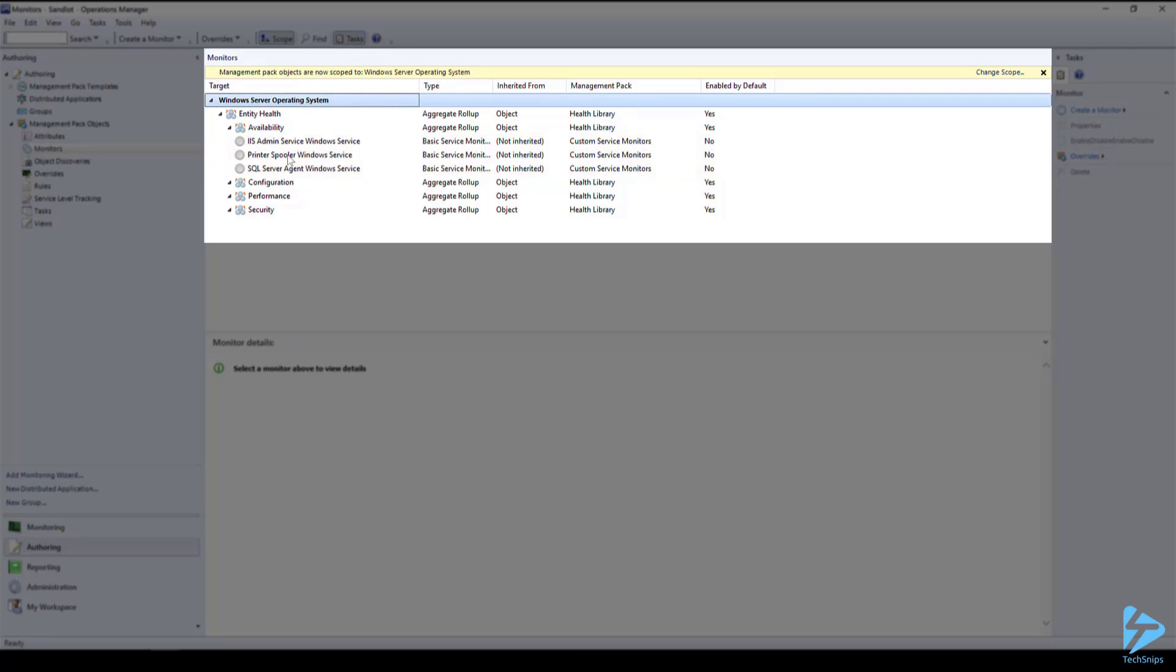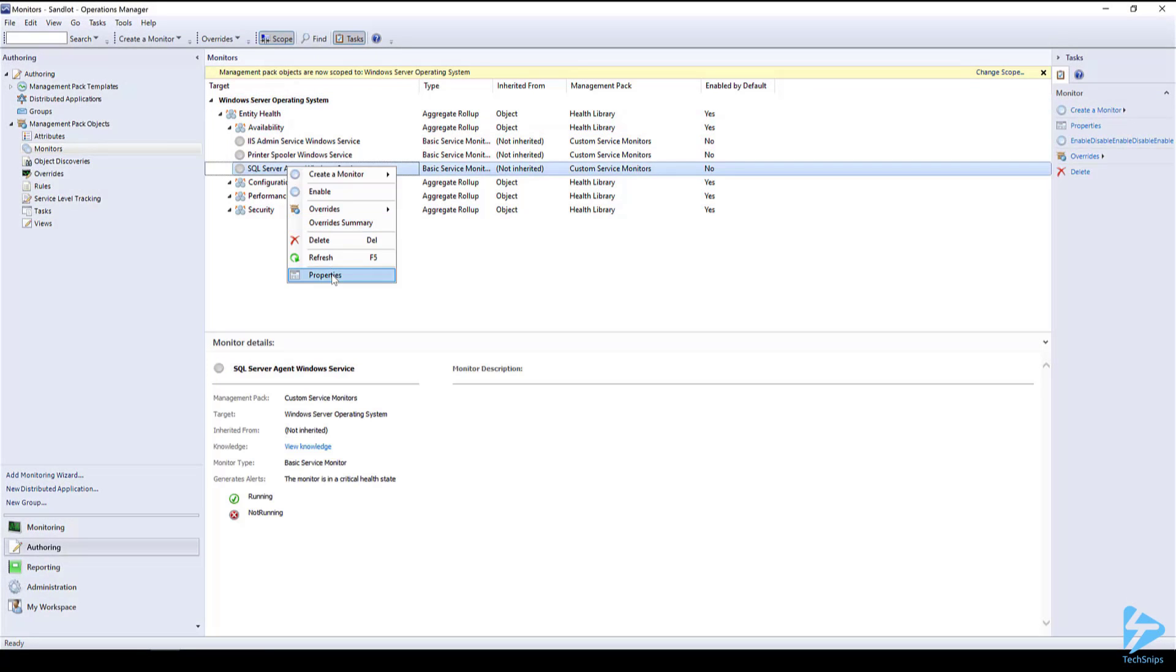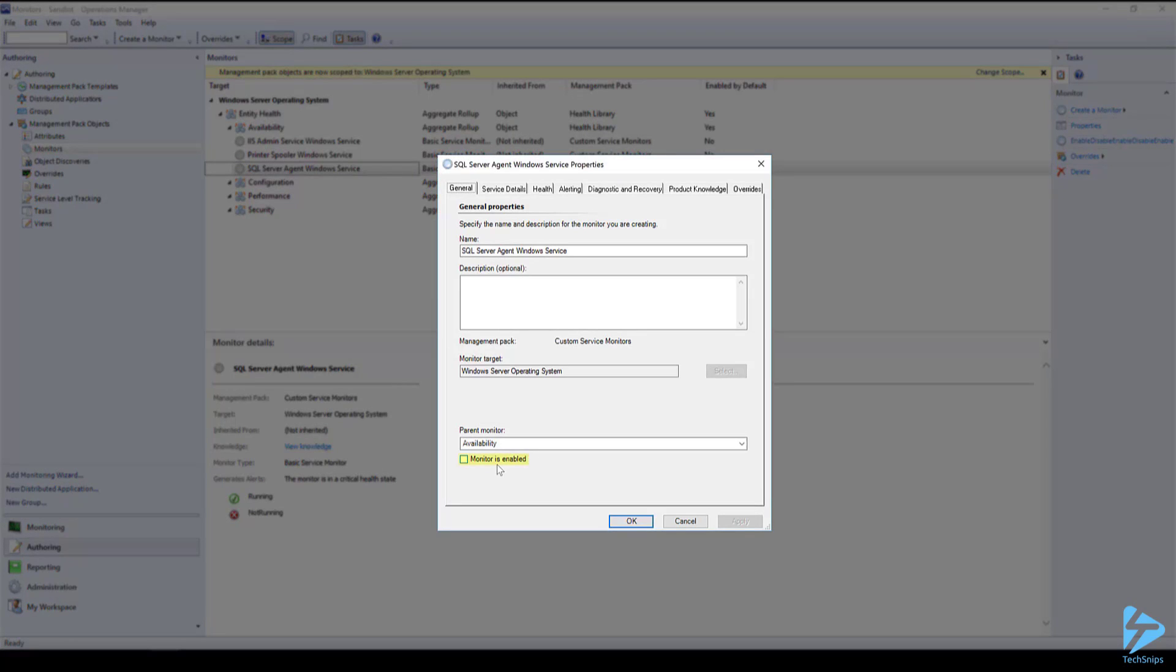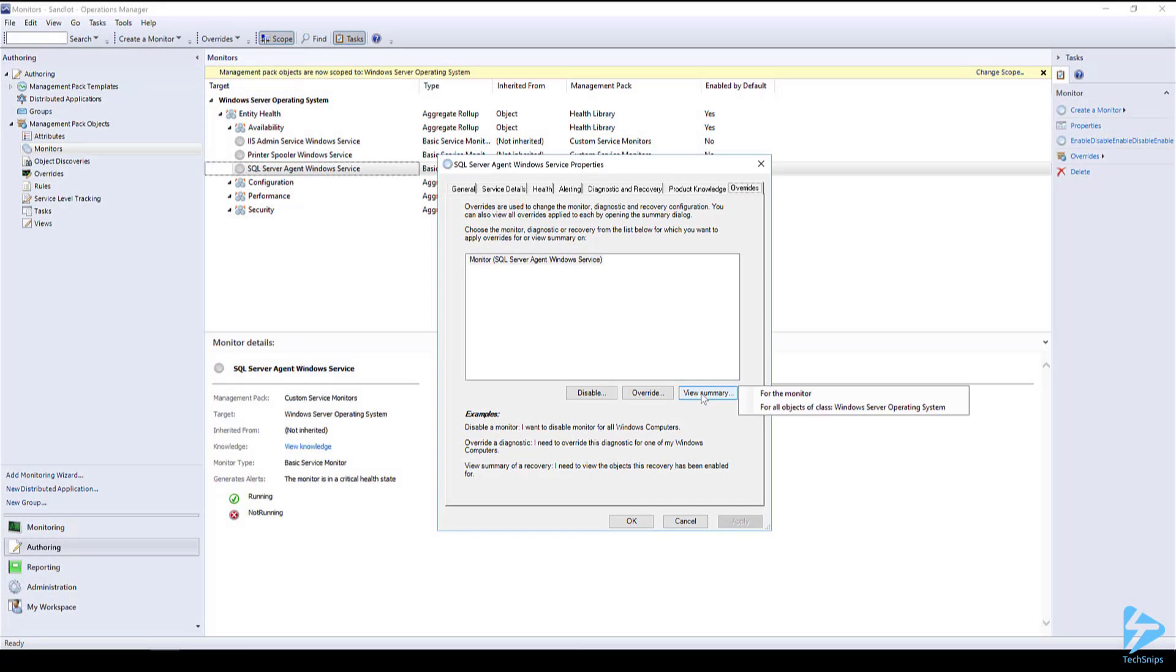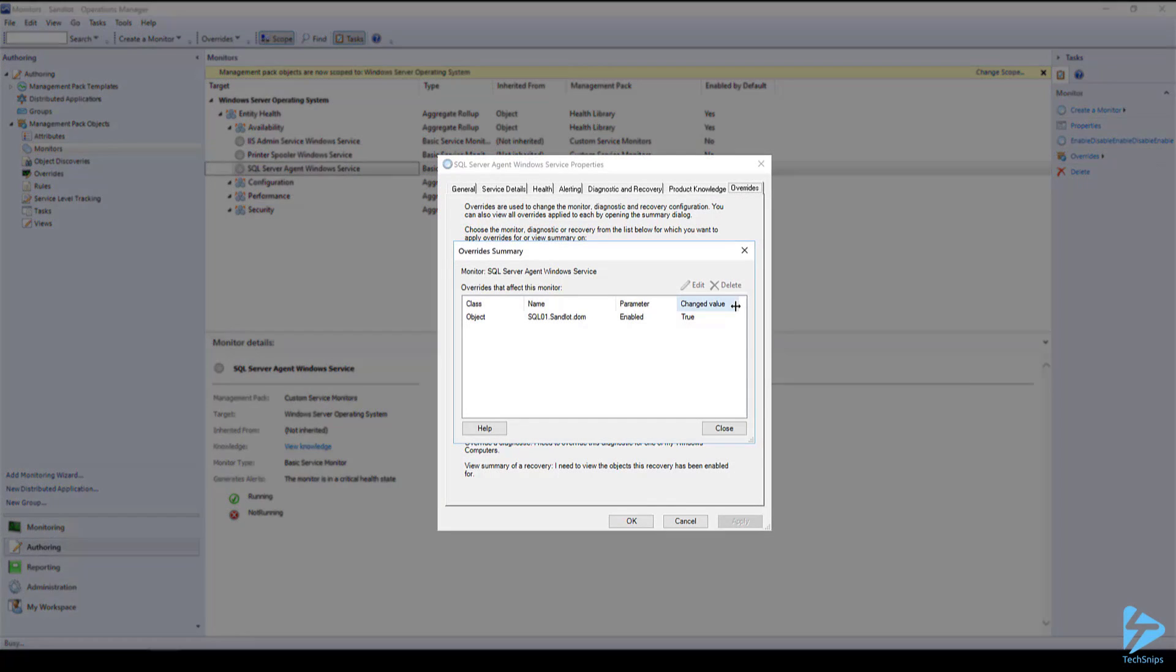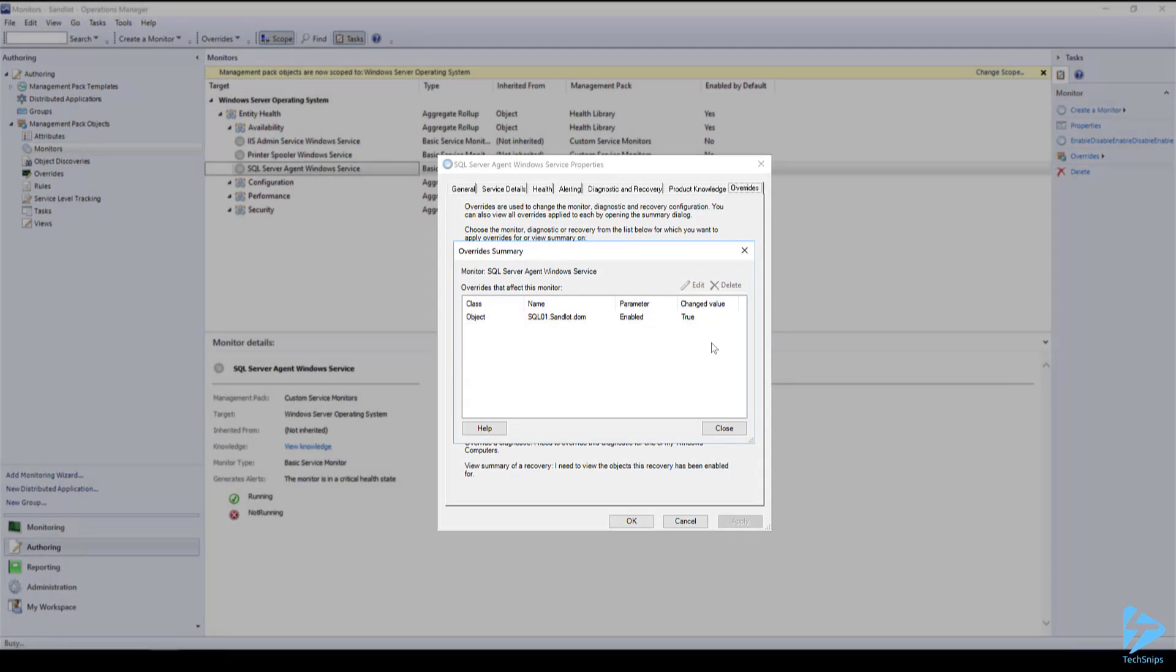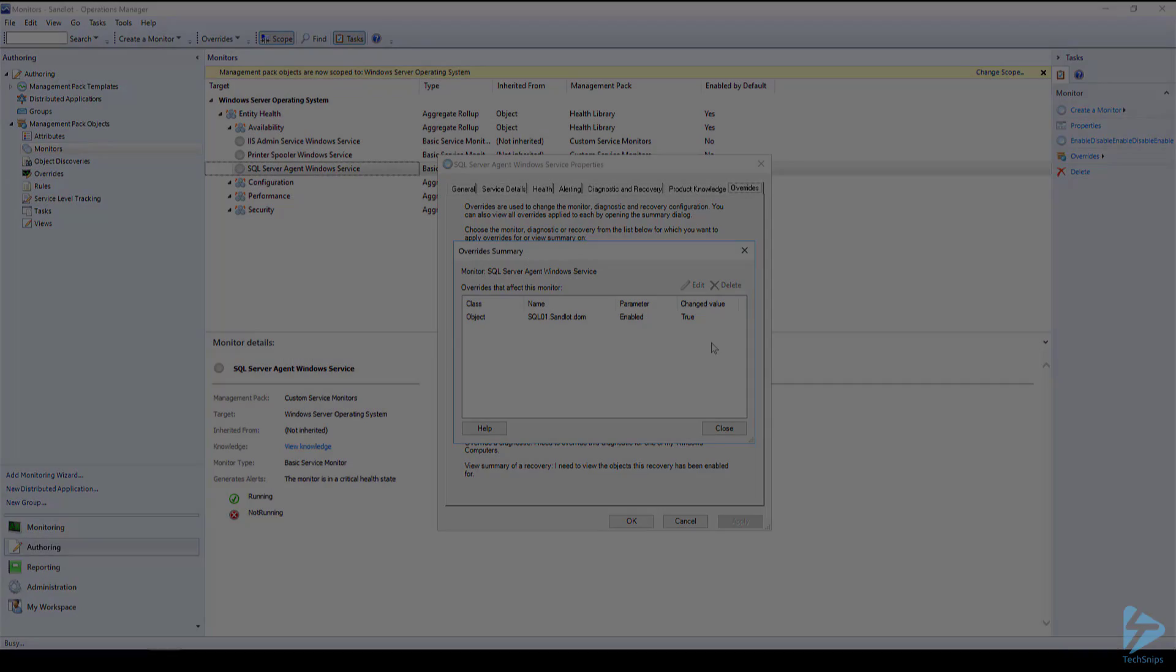However, if we right click on one and go to properties you'll see that the monitor is enabled is unchecked. However, if we go to overrides and click view summary for the monitor you'll see that our changed value is true parameter enabled for the name sql01.sandlot.dom. And that's how we can create Windows service monitors within SCOM with PowerShell. Thank you for watching.